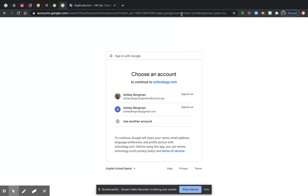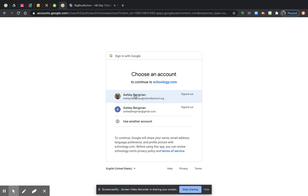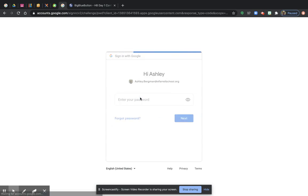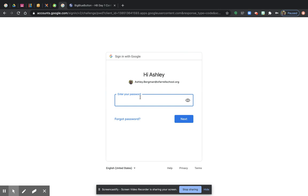And when you do that, your sign in with Google should come up. And my accounts are already saved because I've logged into Schoology multiple times. You might have to type in your email address. So joe.smith at O'FarrellSchool.org. Once you've done it once, it's going to remember who you are. And you're going to remember your password. And you're going to type in your password.